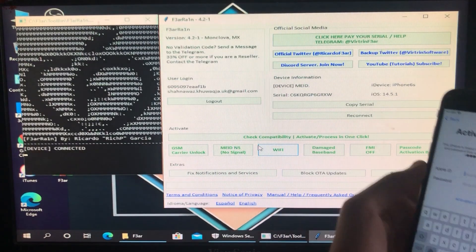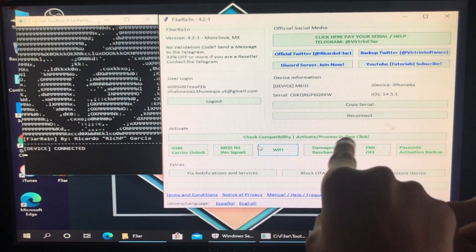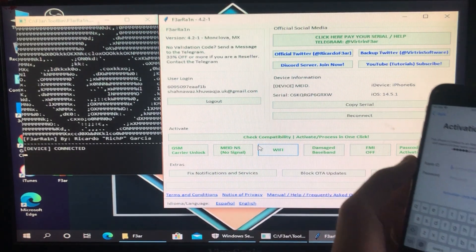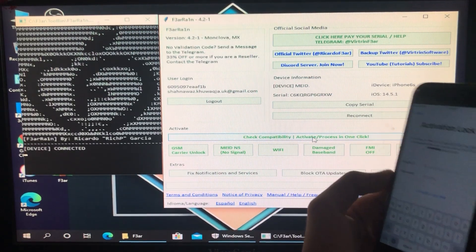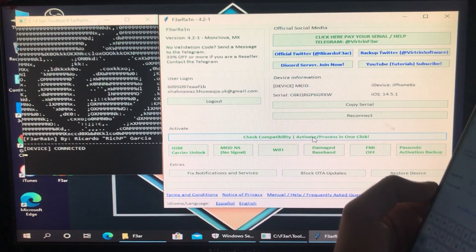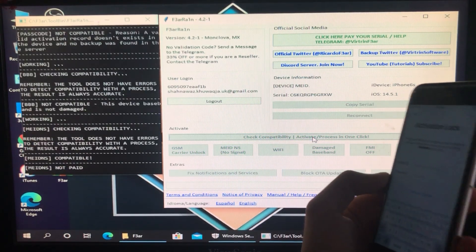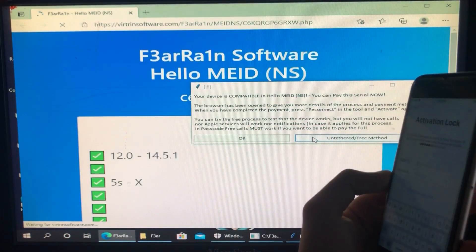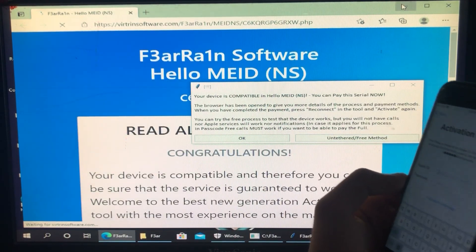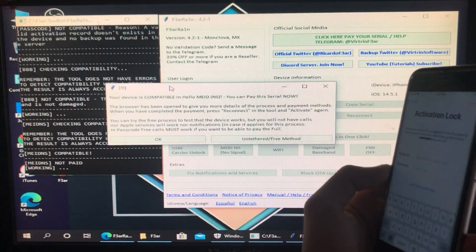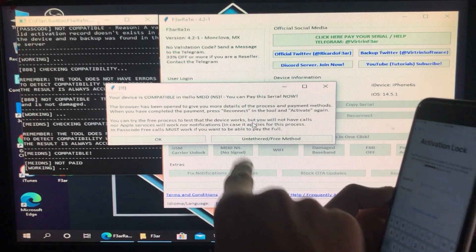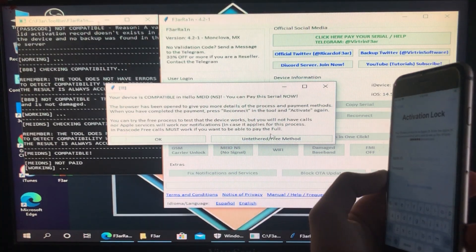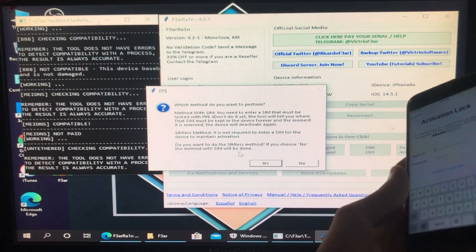Now we have to click on Check Compatibility Activate Process in One Click. Let's click on it to activate our iPhone. After clicking on it, you'll see these two options. You have to click on Unfettered Free Method right here on the right side. Let's click on this option and after that, let's click on Yes.